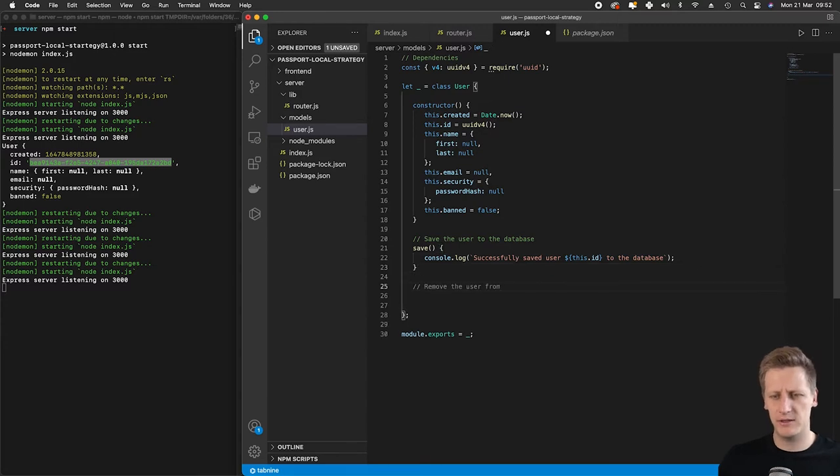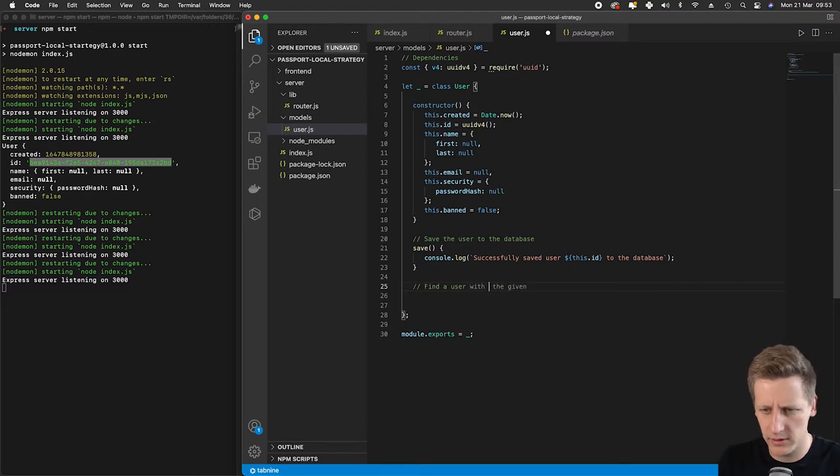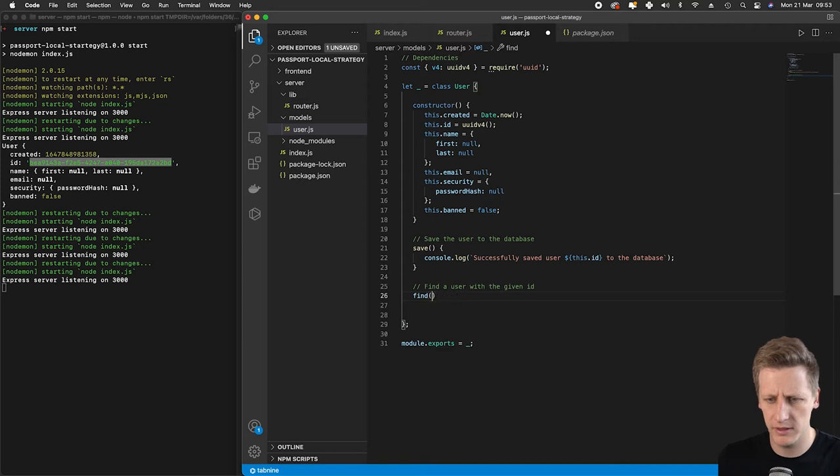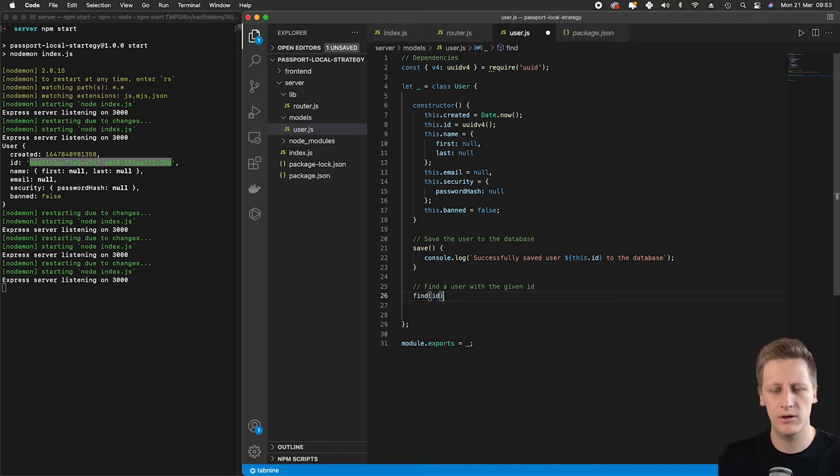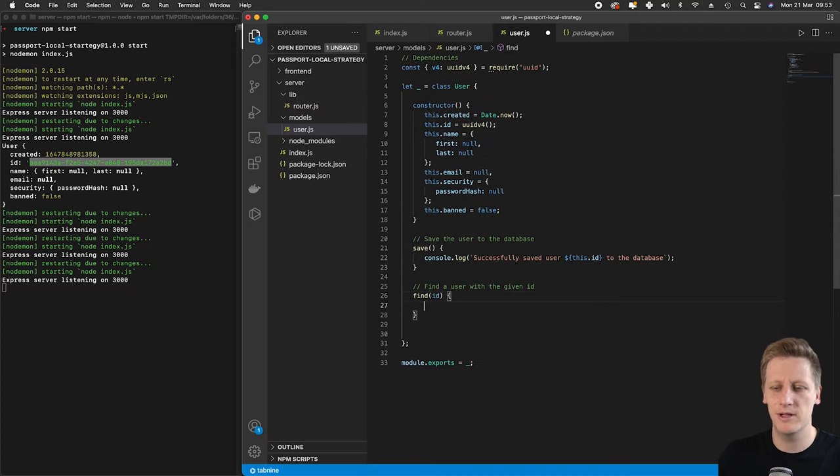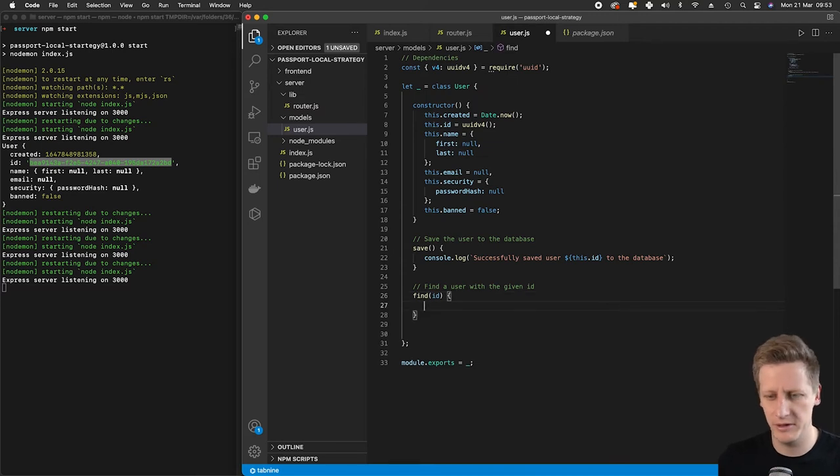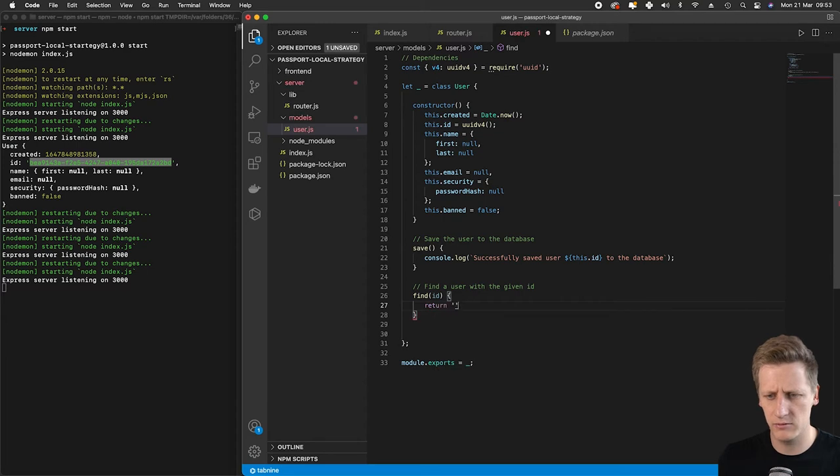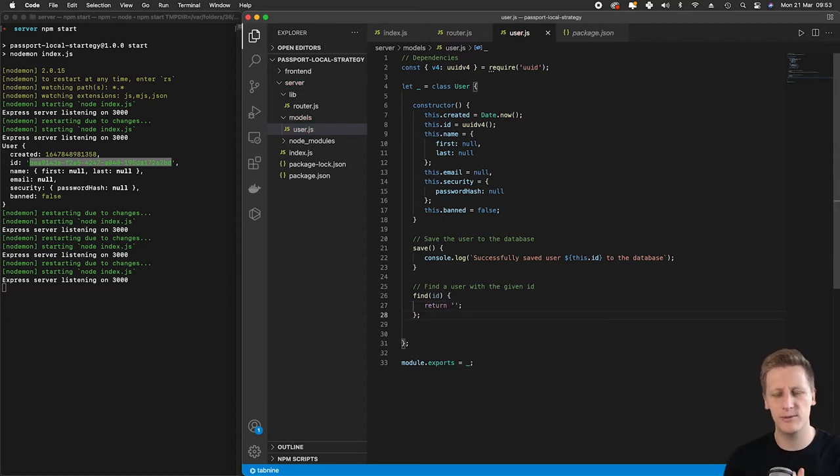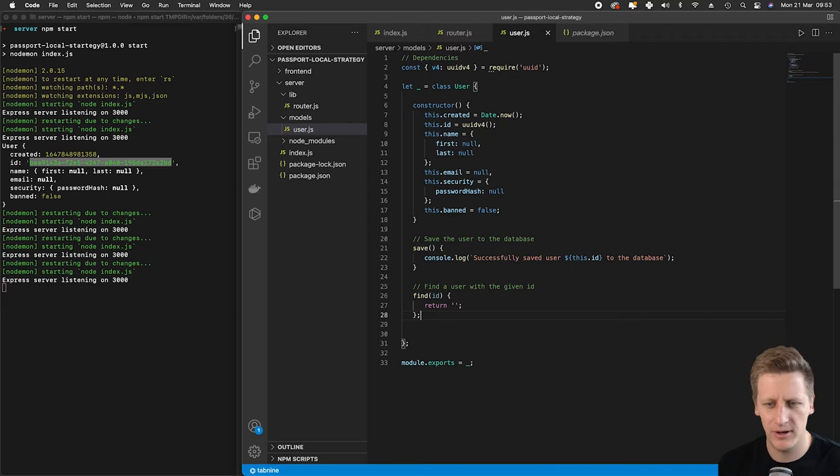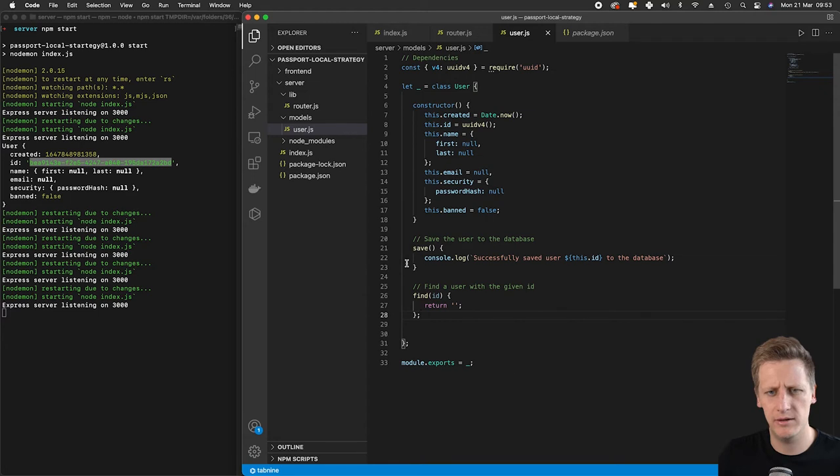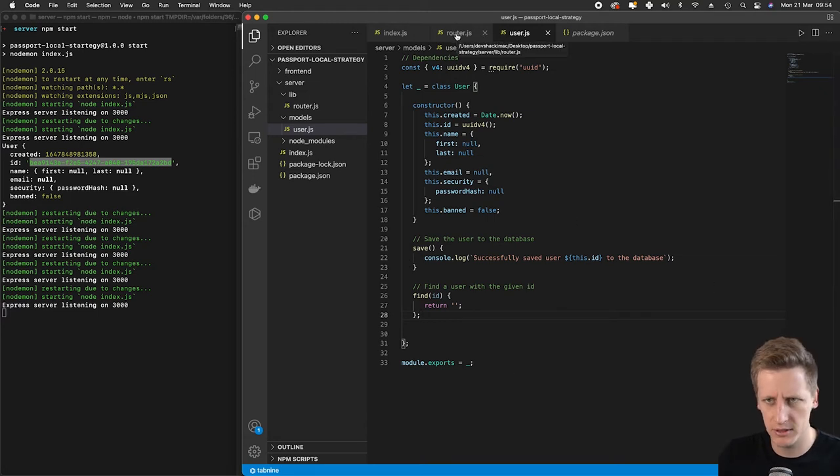There's a second method I want to add: find a user with the given ID. This will be a simple find method with an ID parameter which will pass through that 36-character string. For now, we're just going to return an empty string because we don't have the database set up yet. I just wanted to get this in while we work on our user class, and we'll amend it once we've got our database layer sorted out in this project.